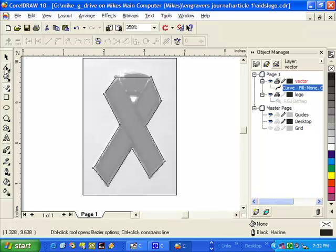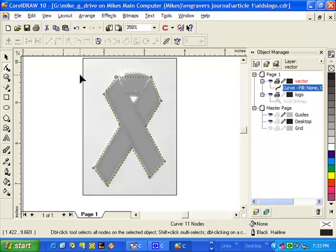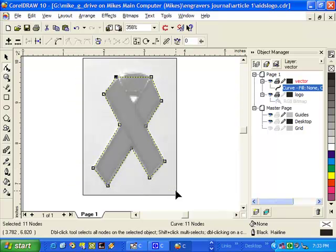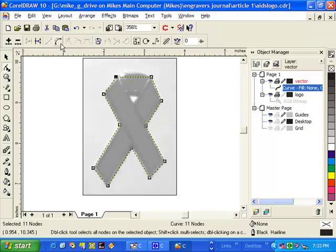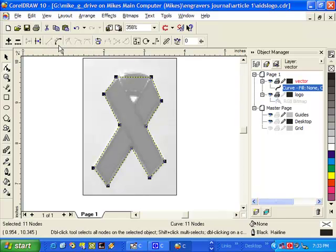Next, we need to go to our node edit tool. Click on that. You will notice that now we have a yellow dashed line, meaning that that actual contour is selected. Holding left mouse button down, draw a box around the image. Now, all the nodes are selected. You will notice that our toolbar has changed up here now. I am going to turn all these straight lines into curves.